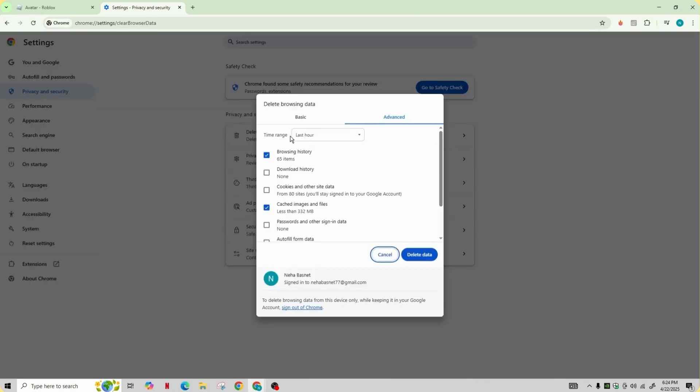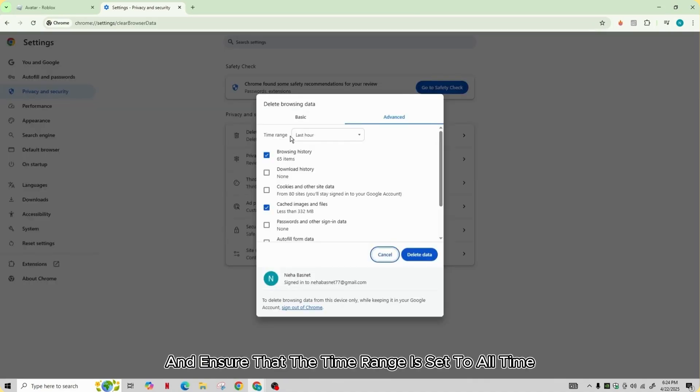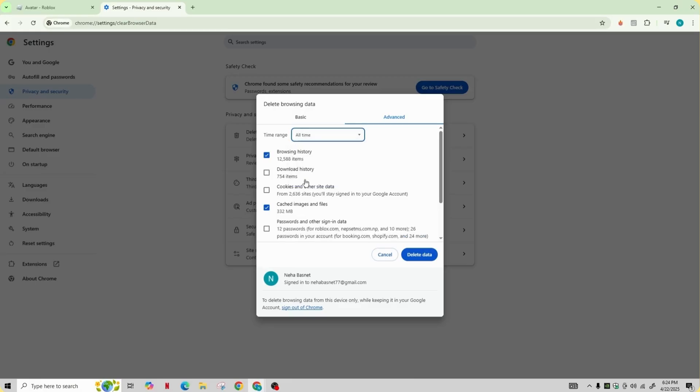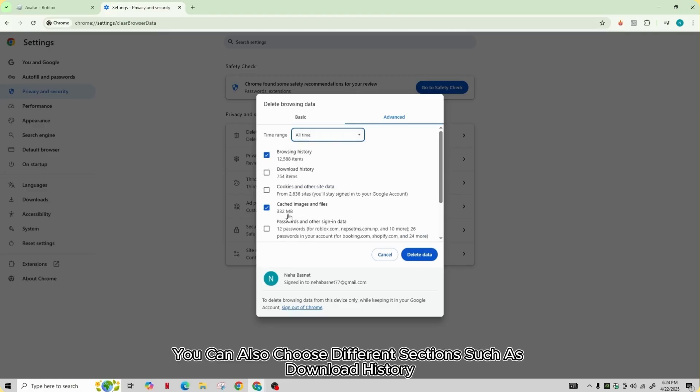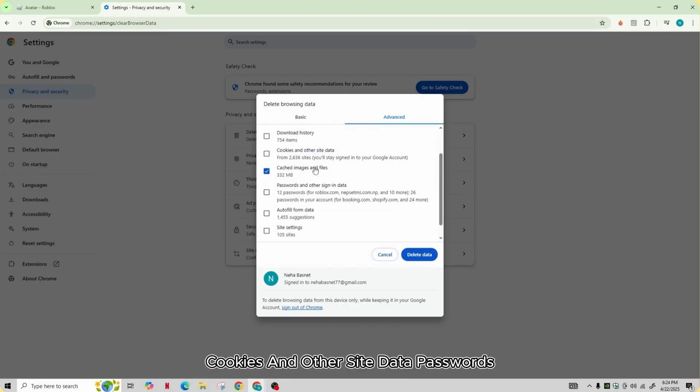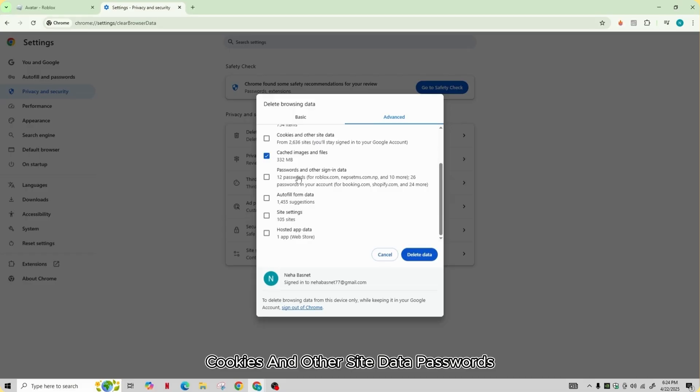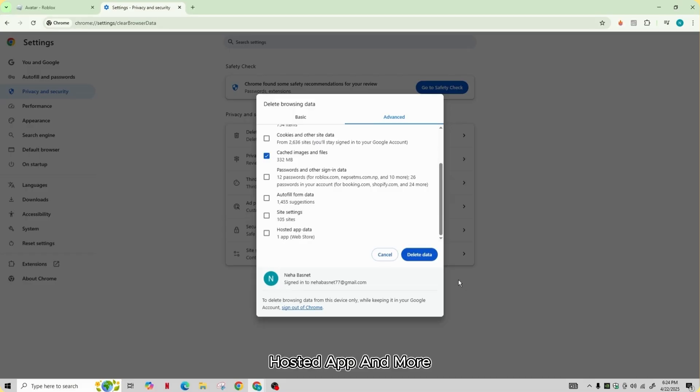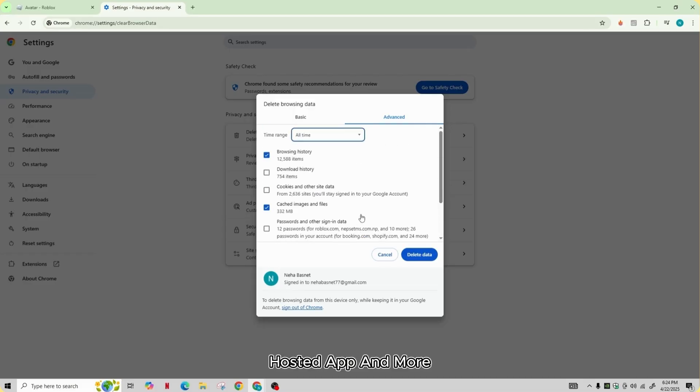Now tap on delete browsing data and ensure that the time range is set to all time. You can also choose different sections such as download history, cookies and other site data, passwords, autofill form data, site settings, hosted app and more. Go ahead and select according to your preference.